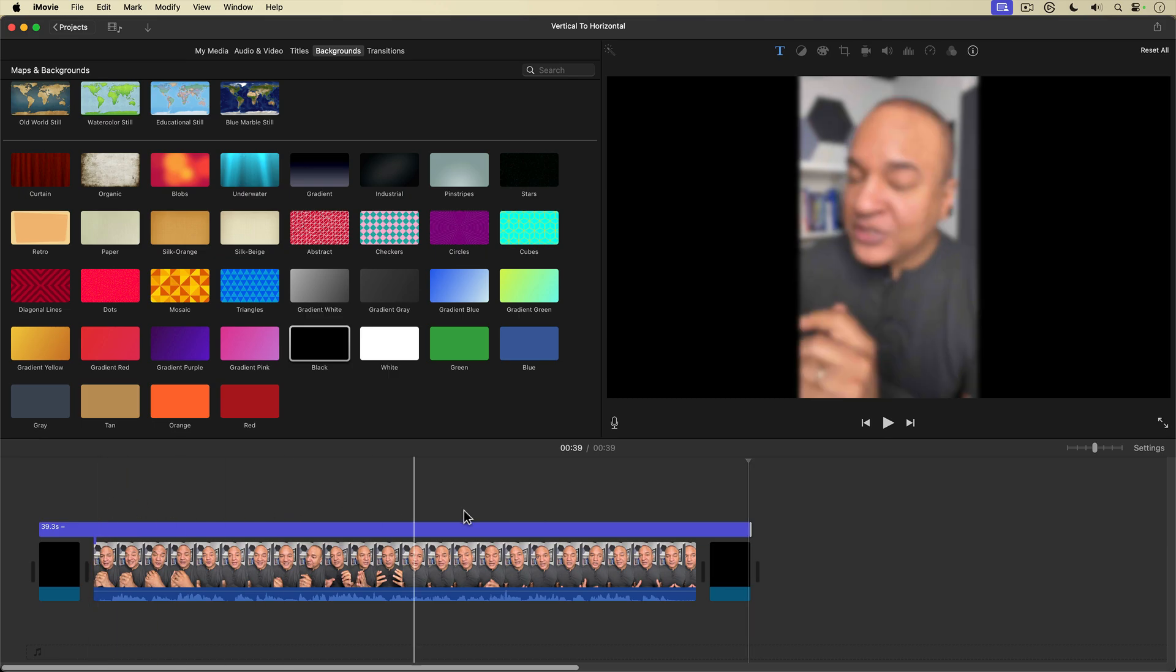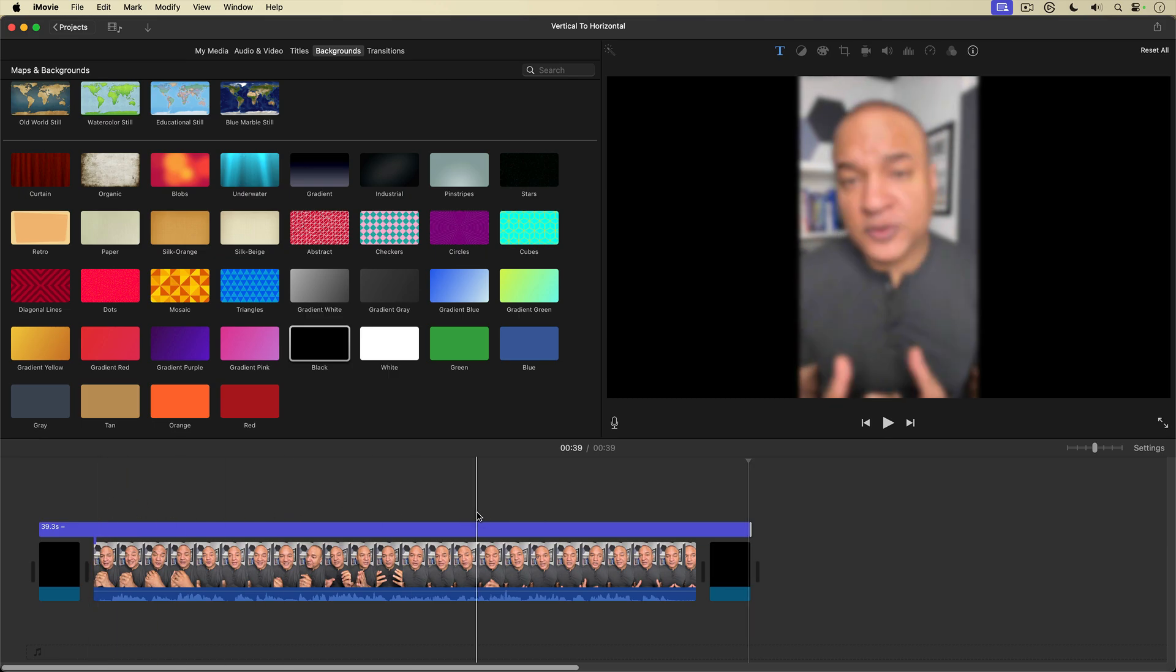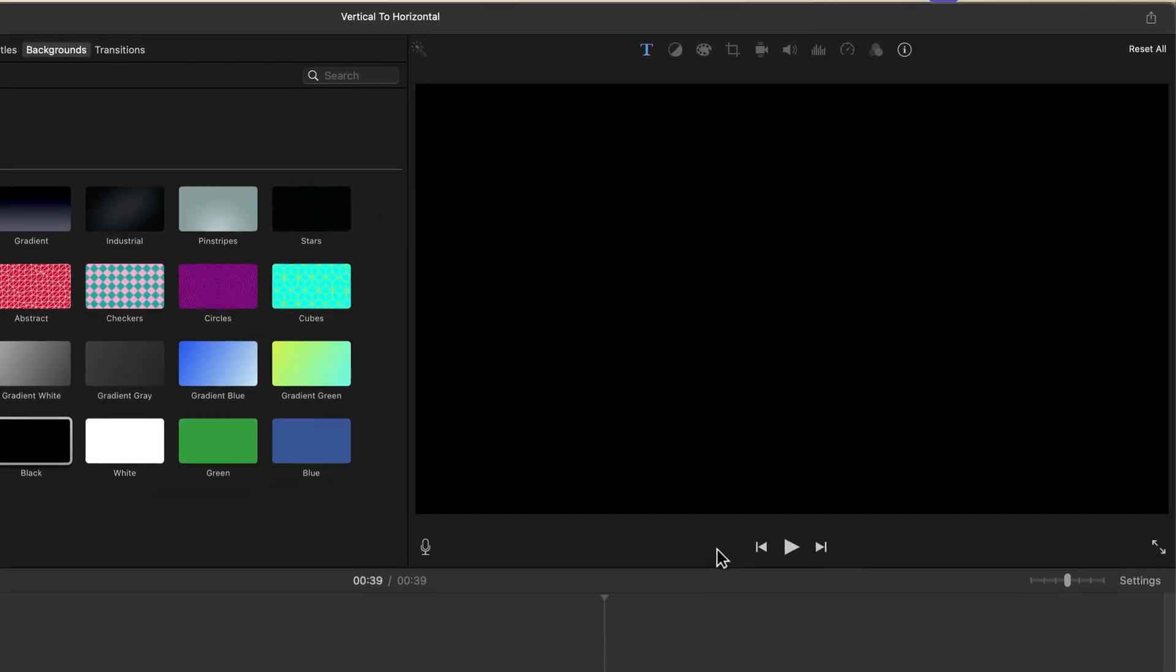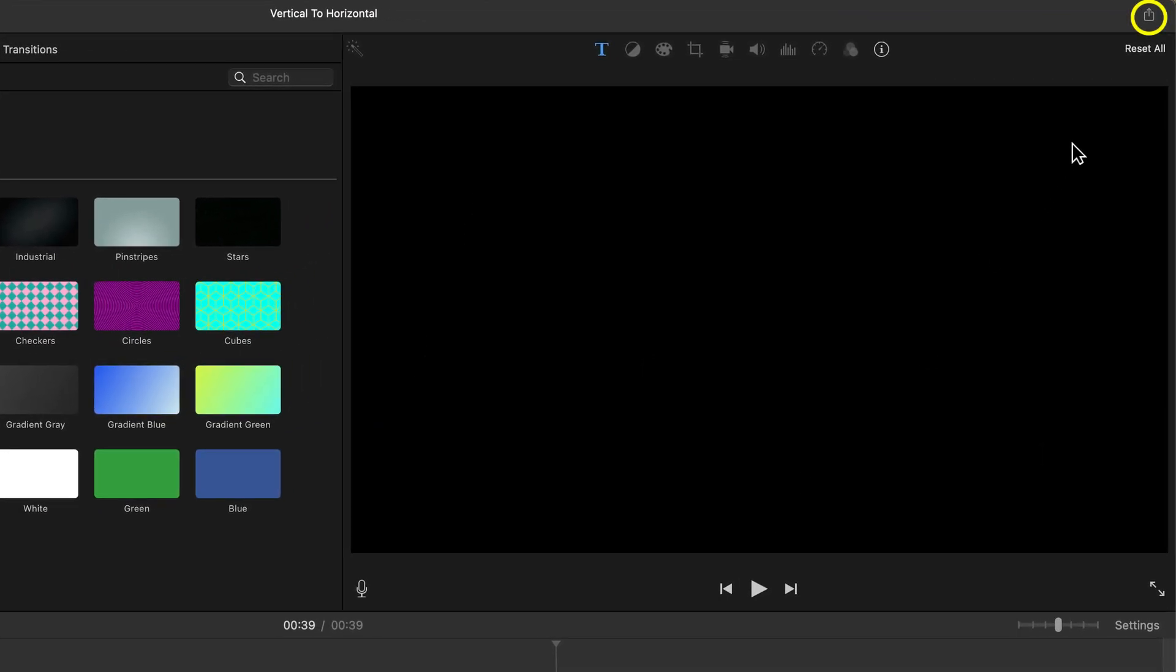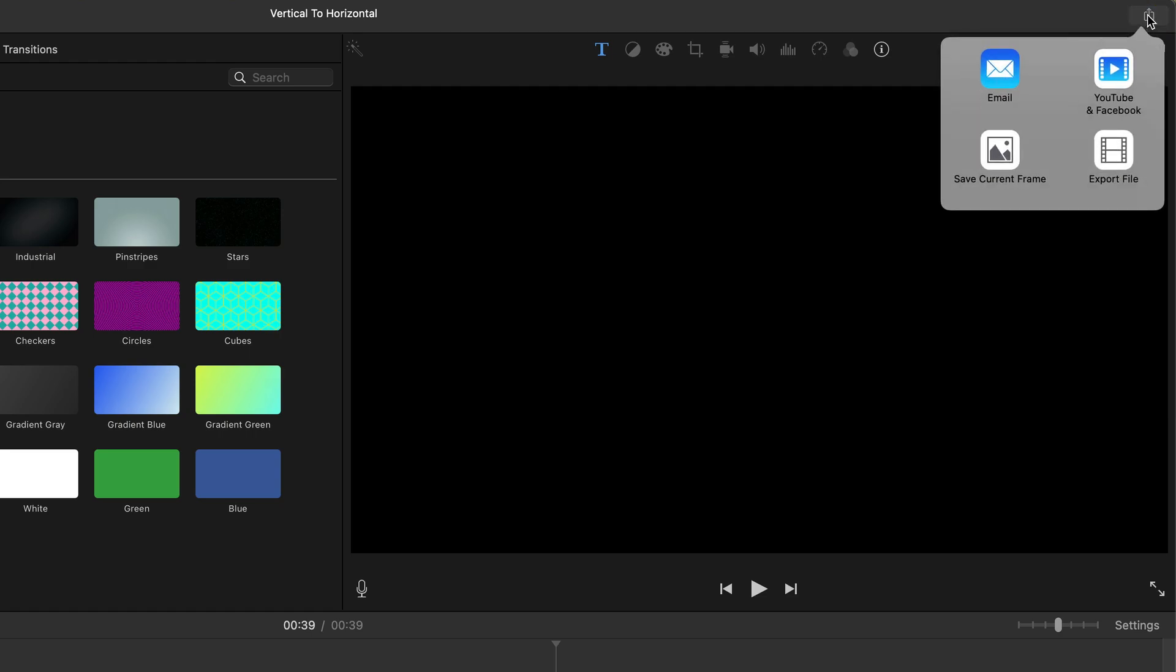Okay. Now that we have this, we're going to export it. So I'm going to go up to the top right of the interface and select the share button and from the share menu, select export file.